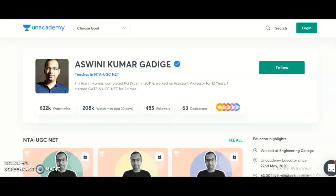Hi friends, my name is Ashwani Kumar, an Unacademy educator. Unacademy is India's largest learning platform, providing great content for competitive exam preparation. I am going to start two new courses for UGC NET candidates preparing for the 2021 exam: Course 1 is the complete course for NTA UGC NET Paper 1 (Teaching and Research Aptitude), starting from November 9th, and Course 2 is Electronic Science, starting from November 10th.